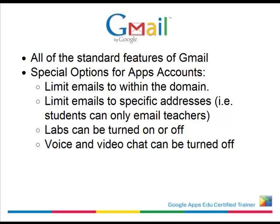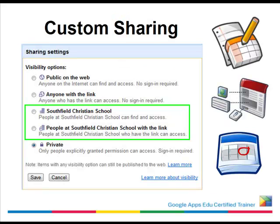Labs within Gmail can be turned on and off, as can voice and video chat, as necessary. For a lot of the other products, there are some custom sharing options. You may be familiar with this screen — if you use Google Docs, Calendar, or Sites, normally you will see three links. However, with a Google Apps account, you receive two additional options that allow you to share a document, calendar, or site with everyone within your domain, or enable anyone within the domain to view the resource if they have the link.